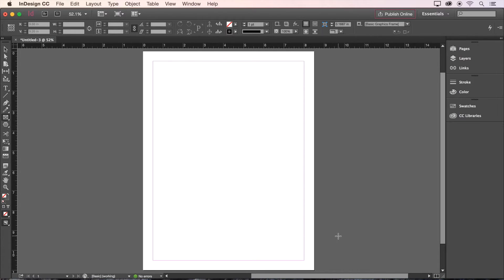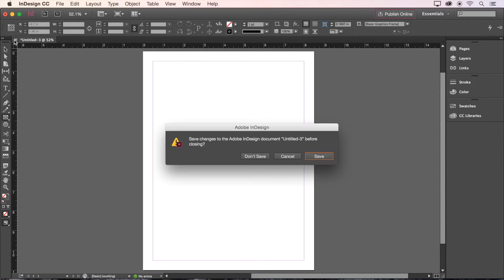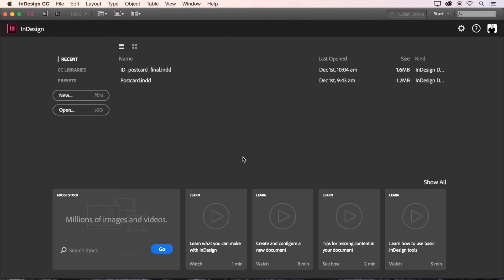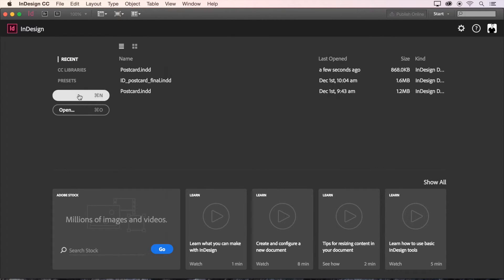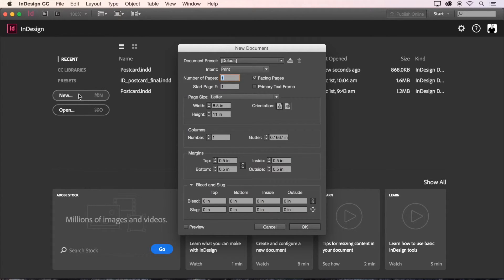Now we're ready to begin our project together. I'll close my document here real quick, and now we can create a new blank document together. In this dialog box, we're going to make some choices to set ourselves up for success. Let's start by making sure that the intent of the document is set to Print.